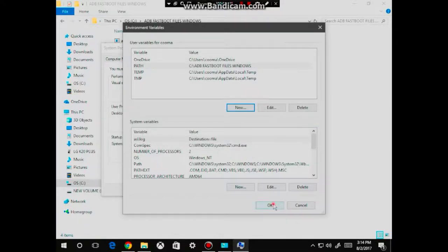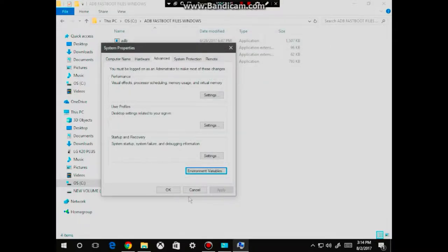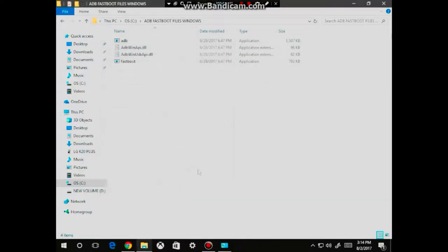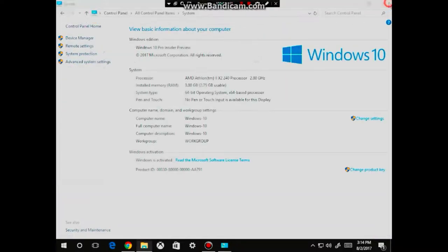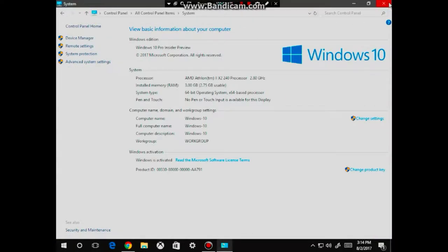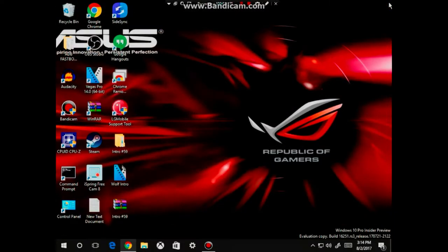From here, click OK, then click OK again, then click OK. X out of this, X out of this.